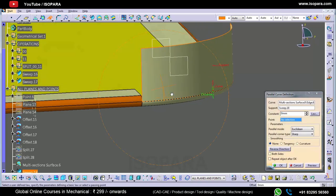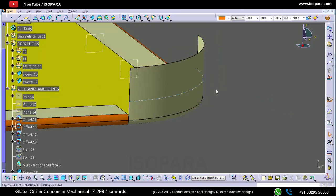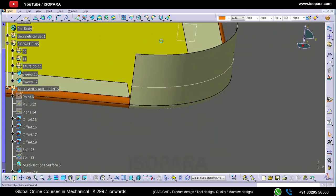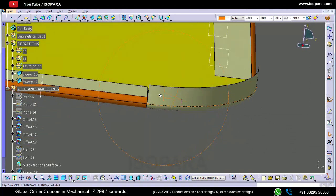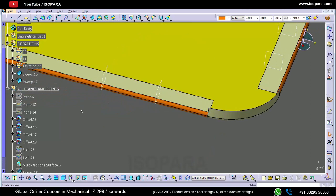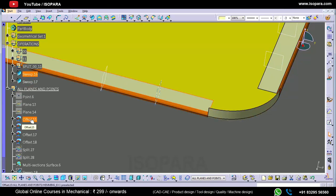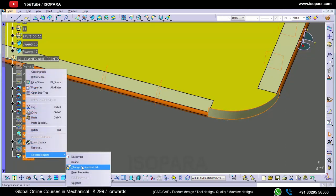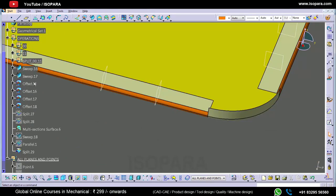I will create one parallel curve at a distance of 1.5mm — or maybe 1.8mm, I can take. So let's split this surface. Now what we have to do: I have created these operations in this geometrical set by mistake, so I will just move it.